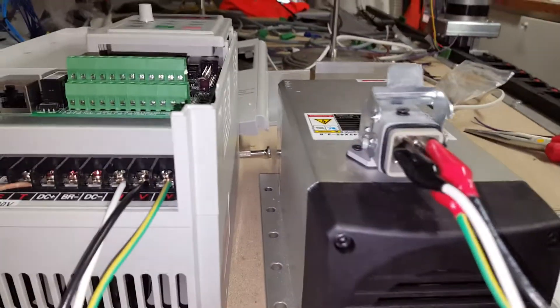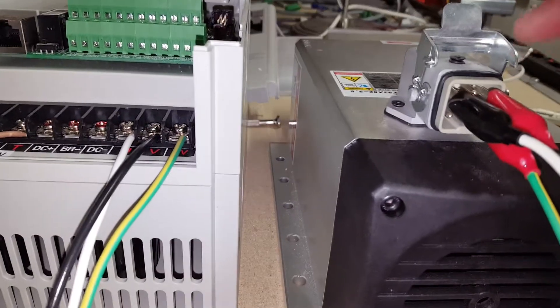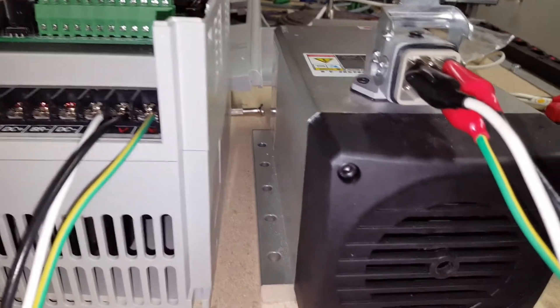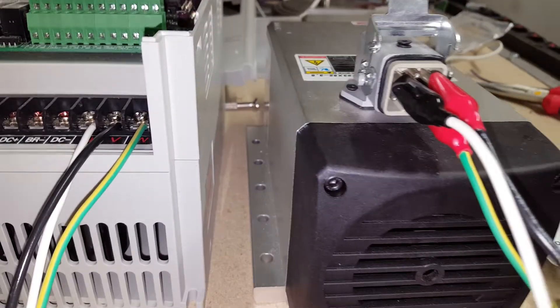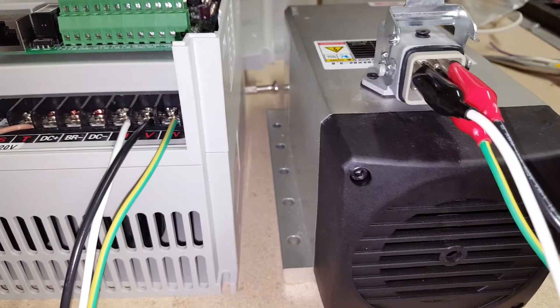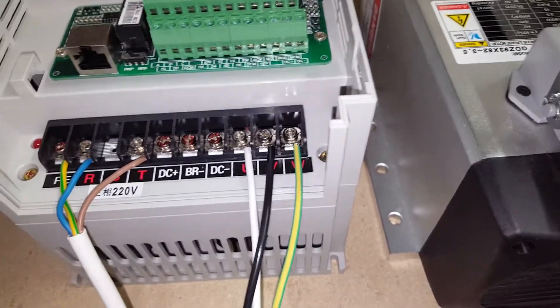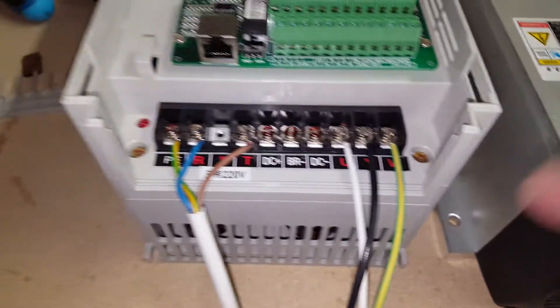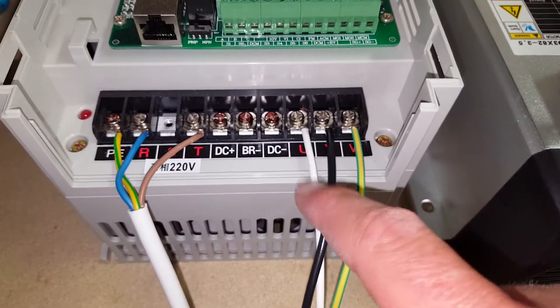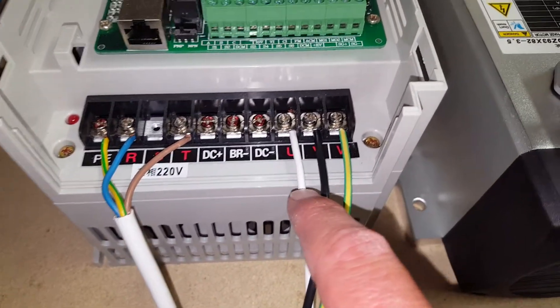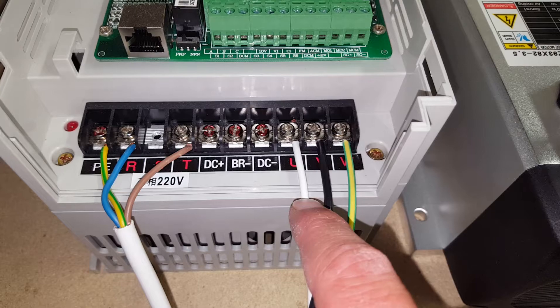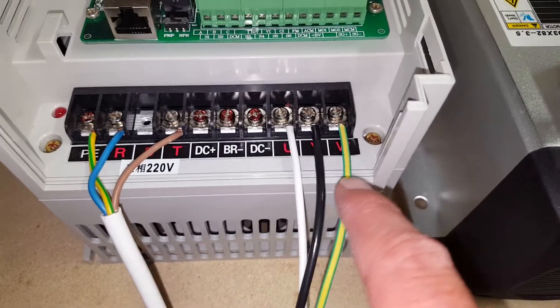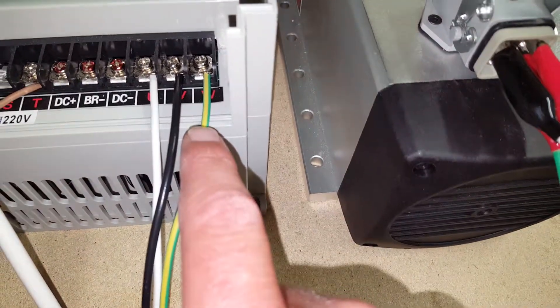If looking at the pin out, we have pin 1, 2 at the top and 3, 4, 5 at the bottom. Pin 1, this side here, is connected to V, pin 2 to U and pin 3 at the bottom to W.